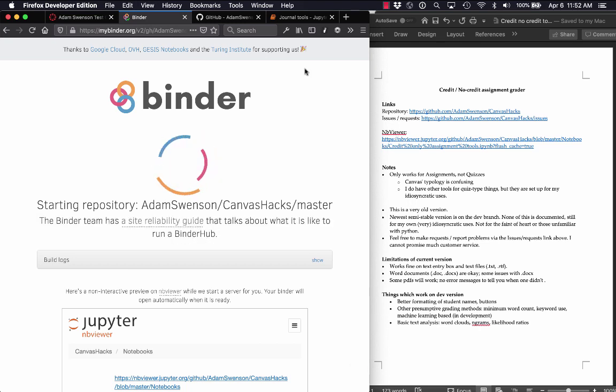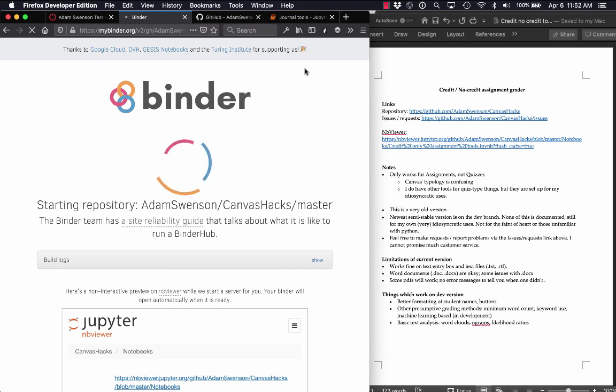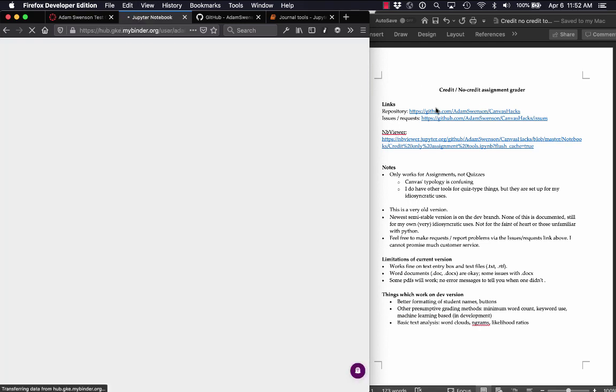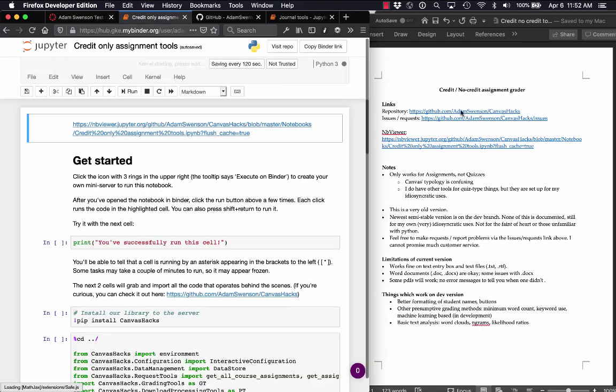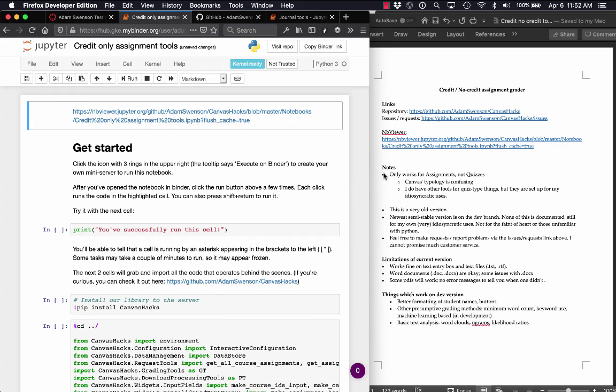If you're used to running Python or Jupyter notebooks on your own computer, by all means, just pull down the repository. But make sure you pull the master branch because the dev branch, which is what I use, works exactly when I need it to, when I'm about to grade something, and then it gets messy and not working again. So it's not for the faint of heart.